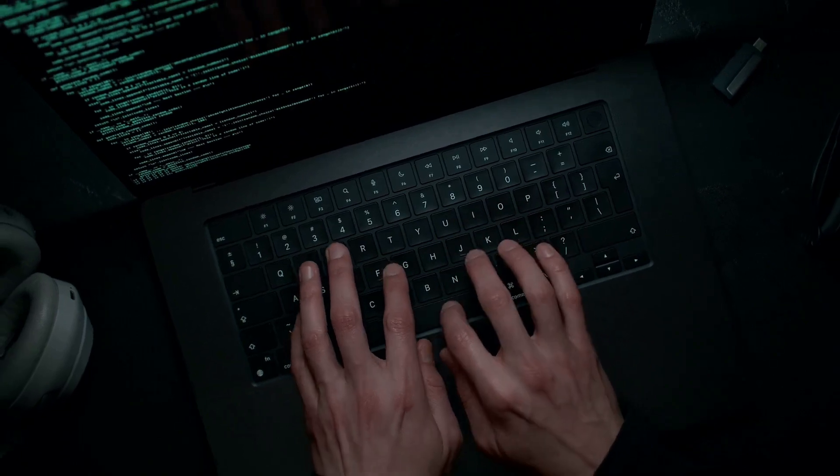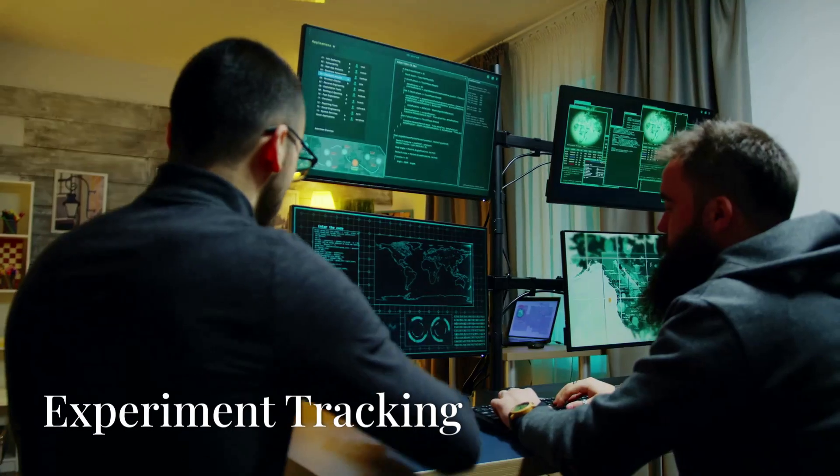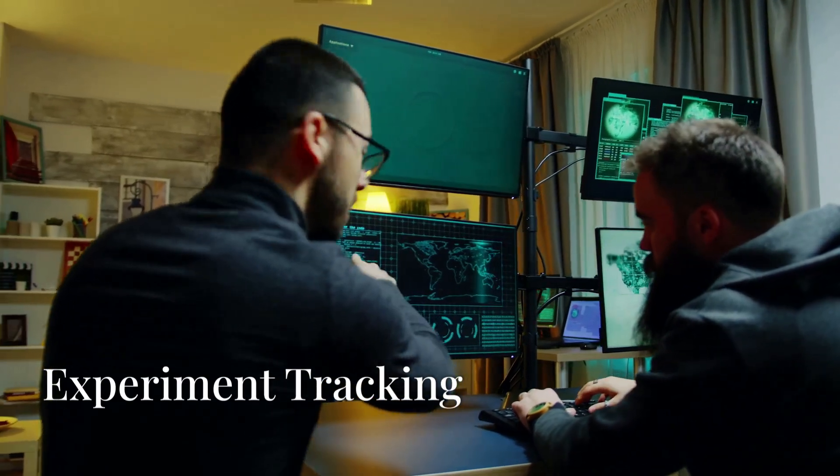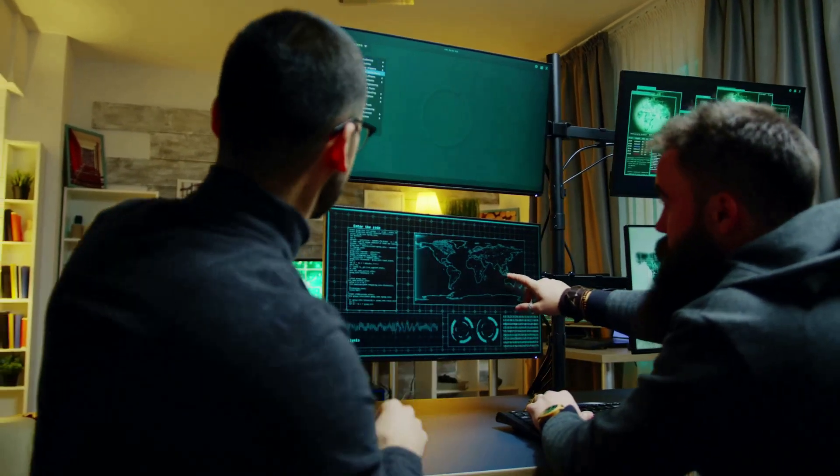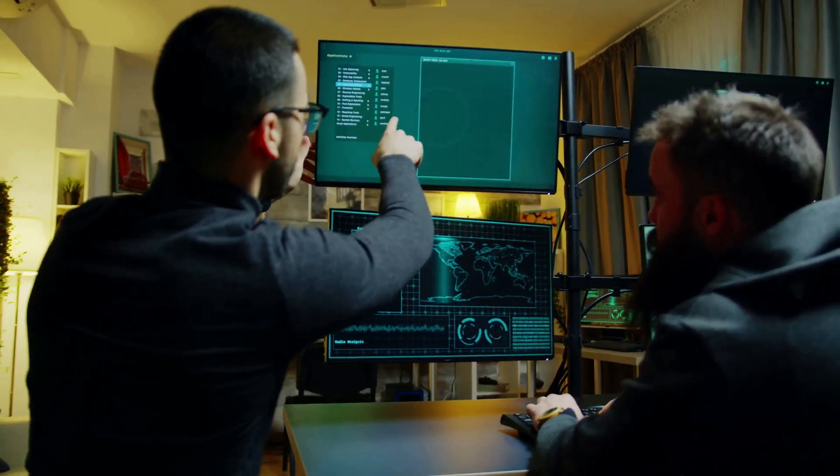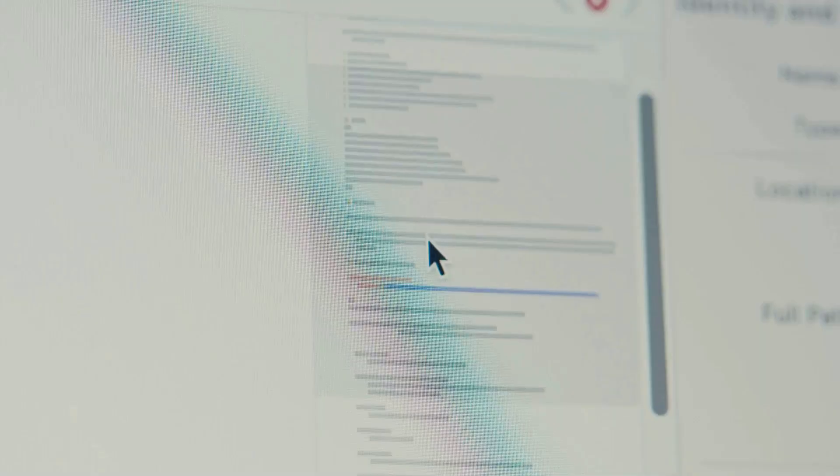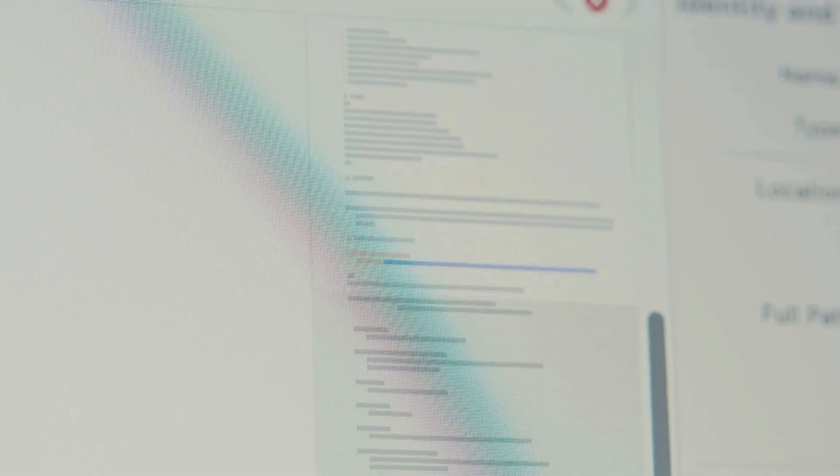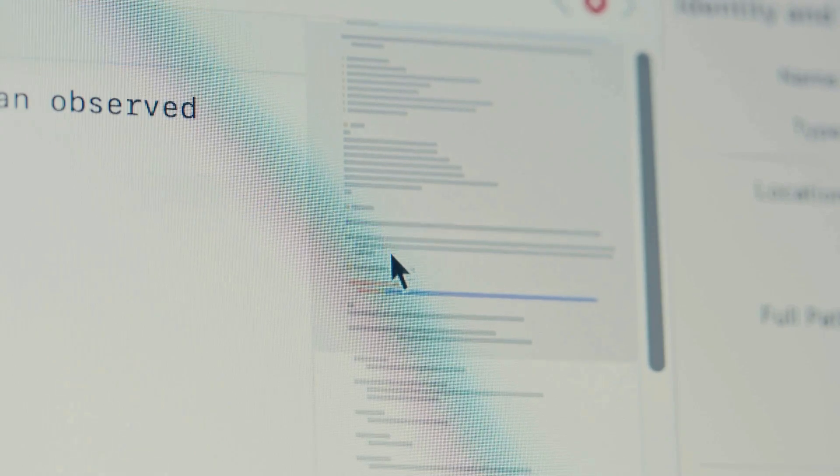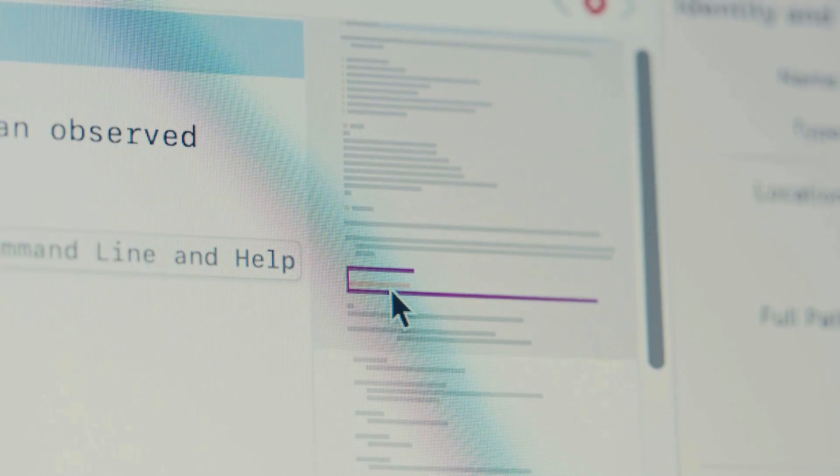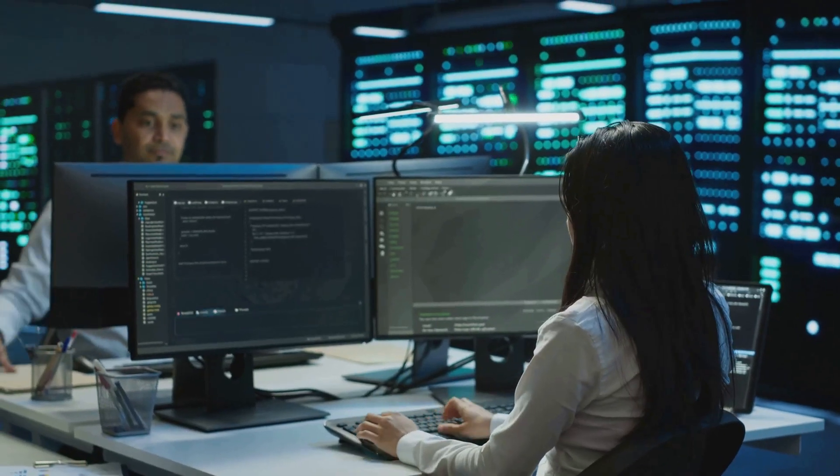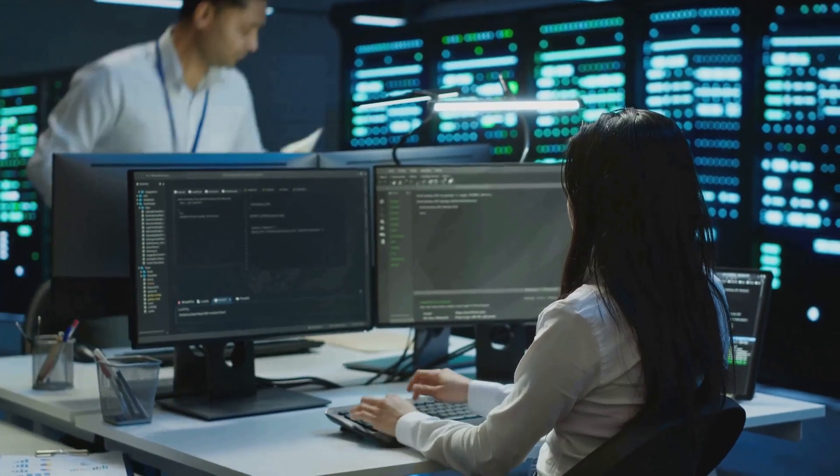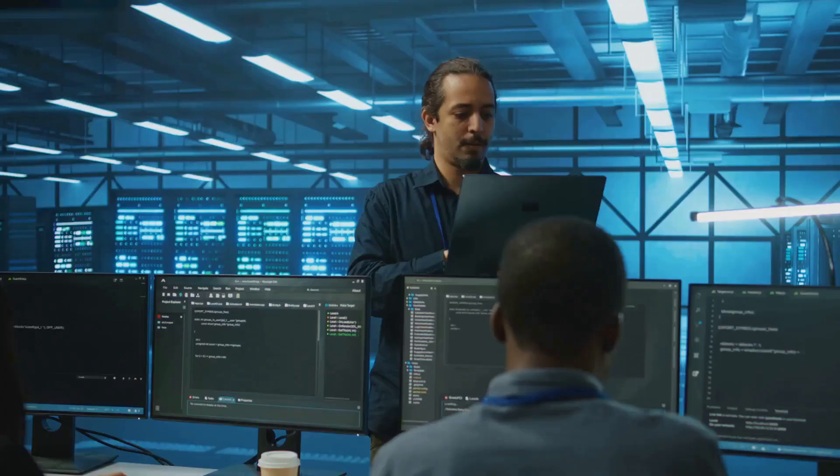Let's take a closer look at its key features. Experiment tracking: ClearML automatically logs metadata from your machine learning experiments, including hyperparameters, metrics, outputs, and code versions. This makes it easy to compare experiments and identify the best performing models for your project.